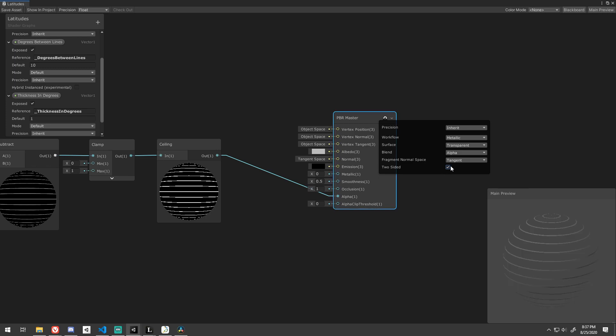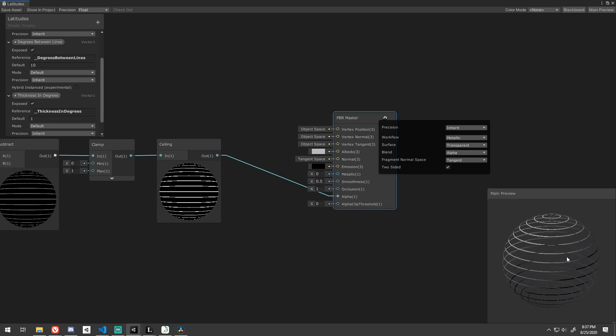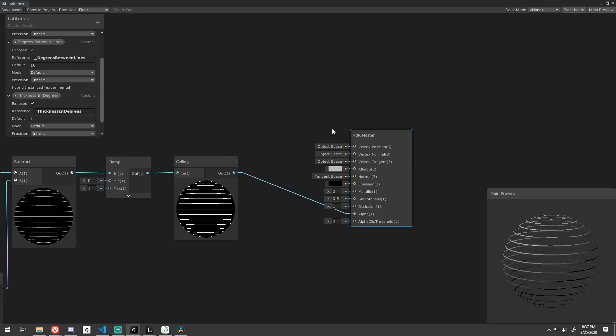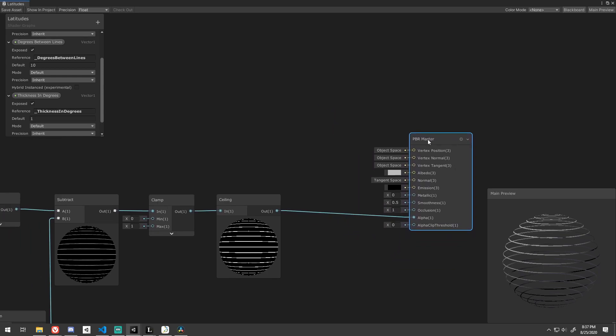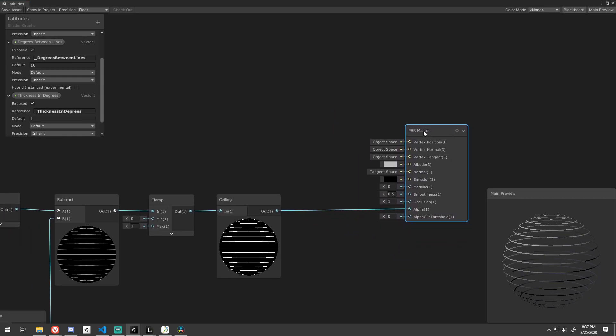If you want, check the two-sided bool to see the back face. When it comes to alpha, everything black will be completely transparent, and everything white will be completely opaque. Any grays are in between the two.